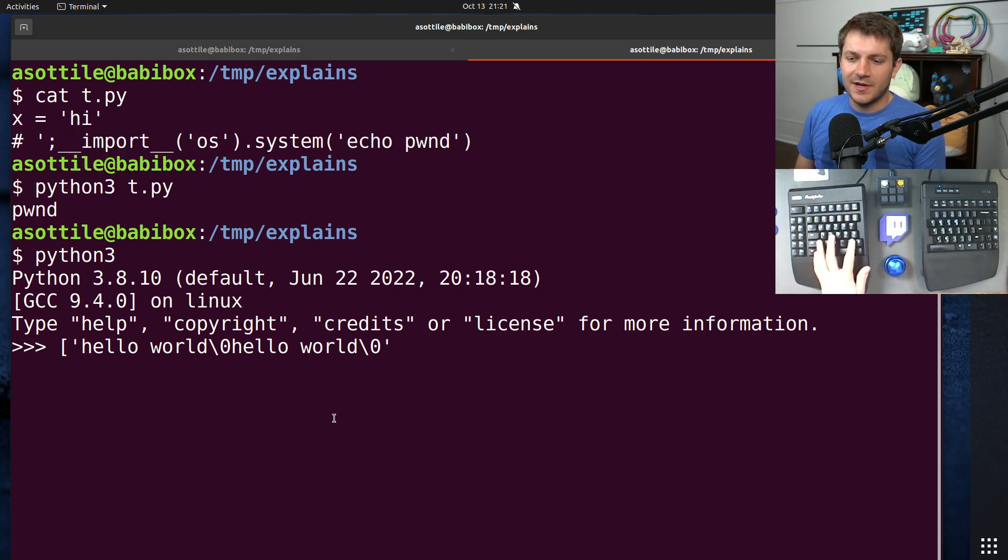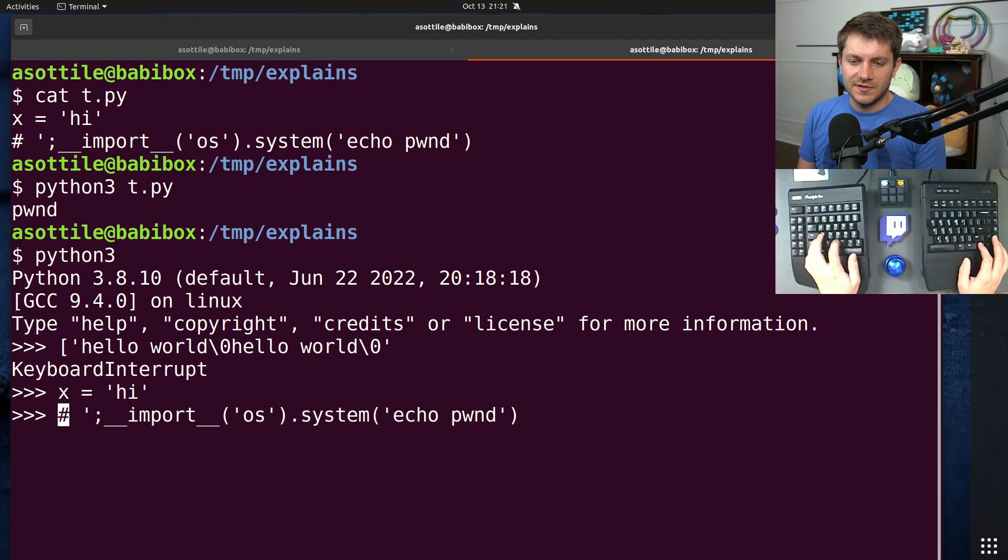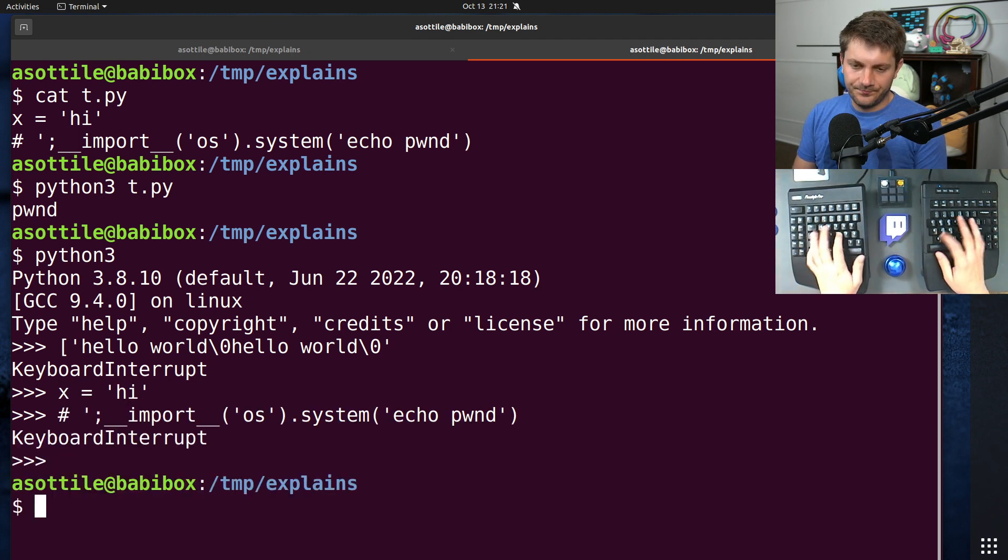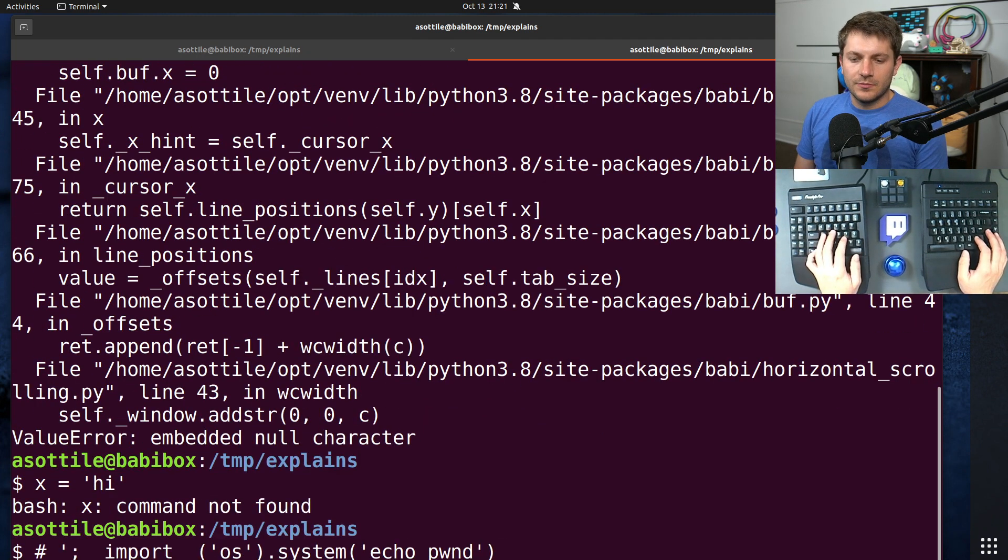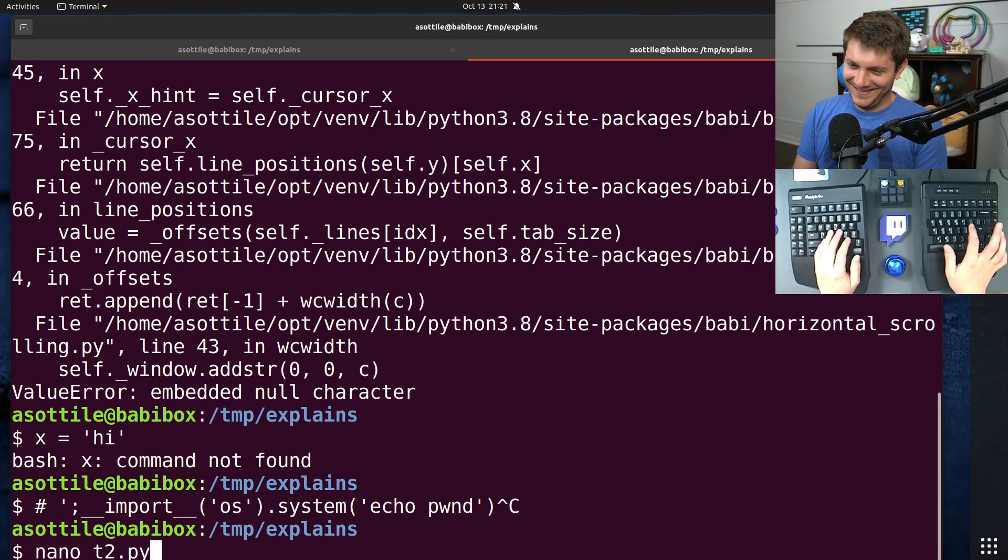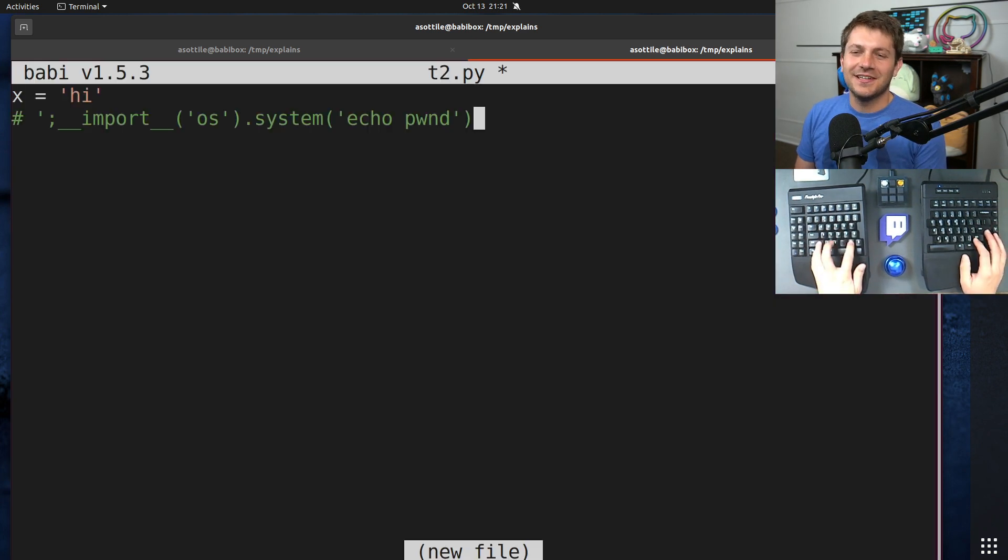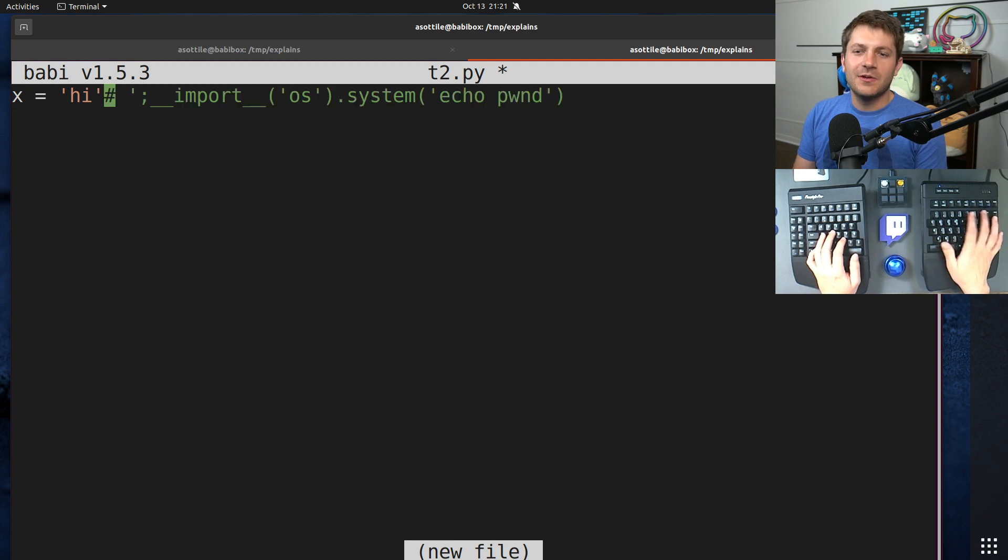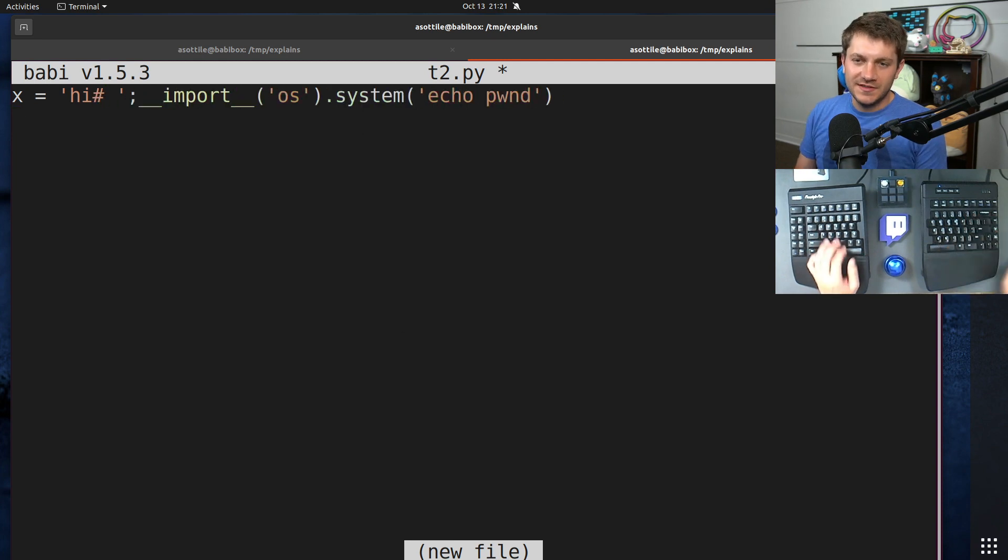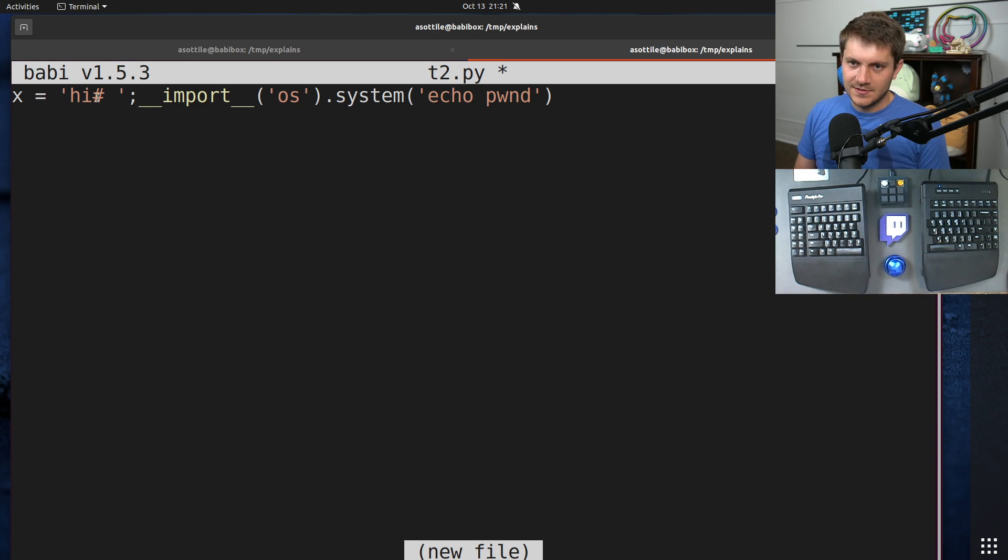So after that, you get code that looks like, oops. Oh, right. My editor does not do well with embedded new lines. So anyway, it removes the single quote character and the new line. And so you end up with code that looks like this.